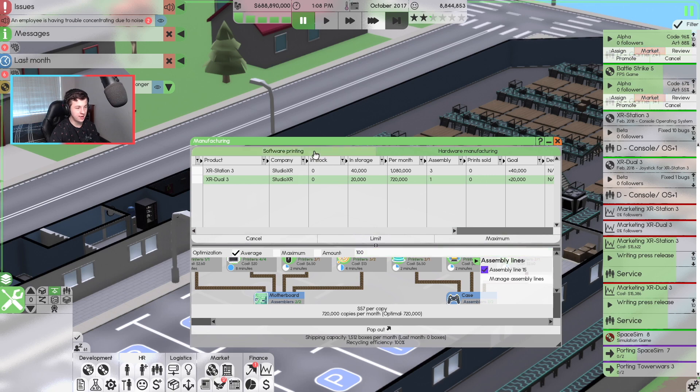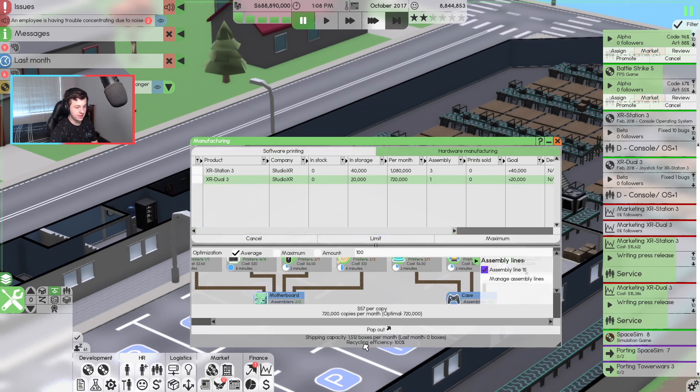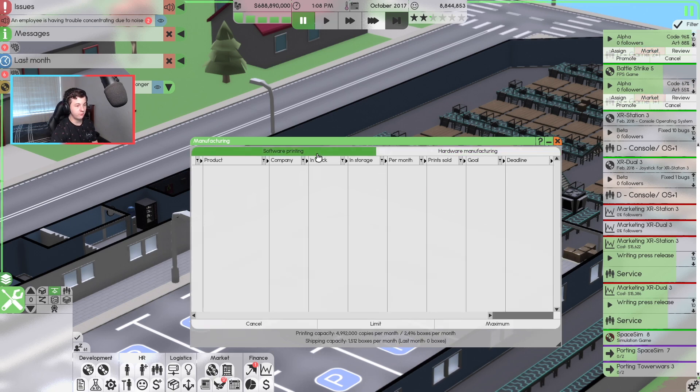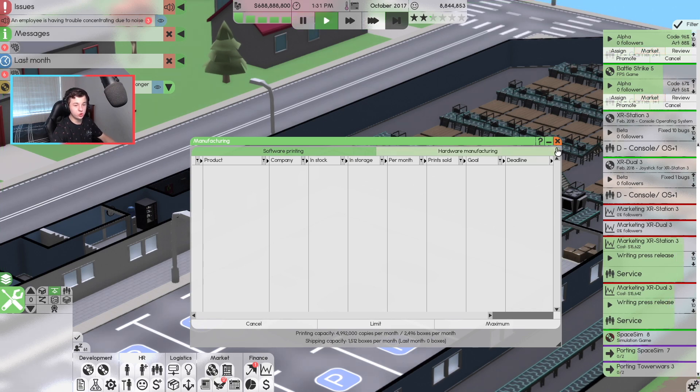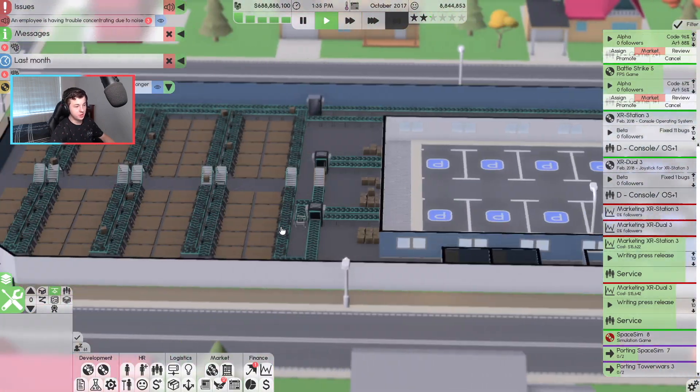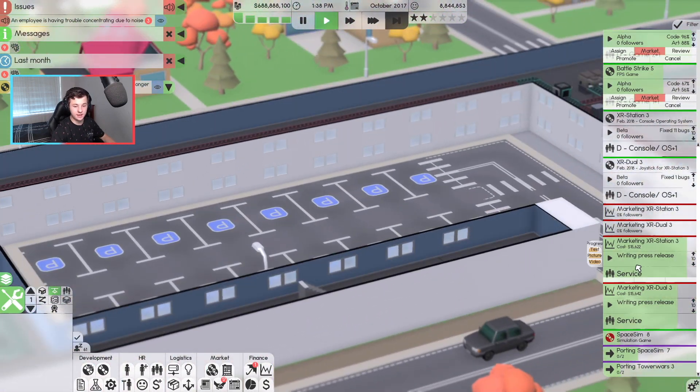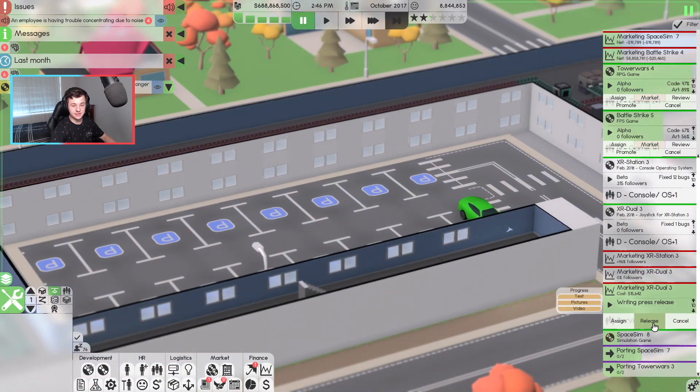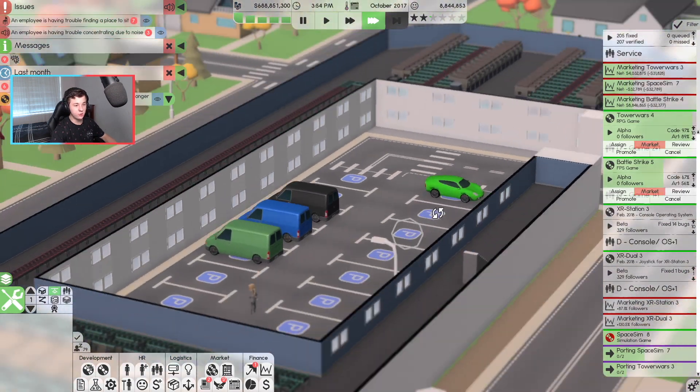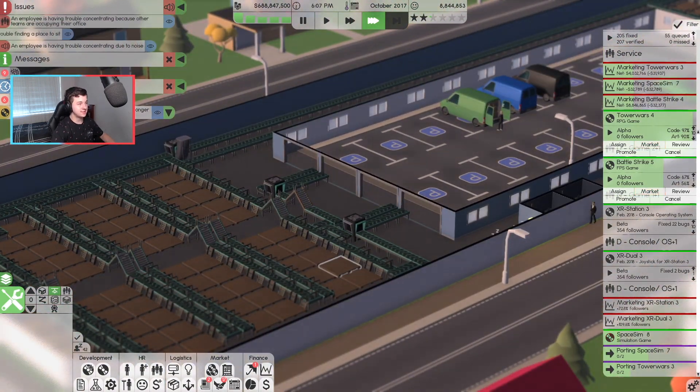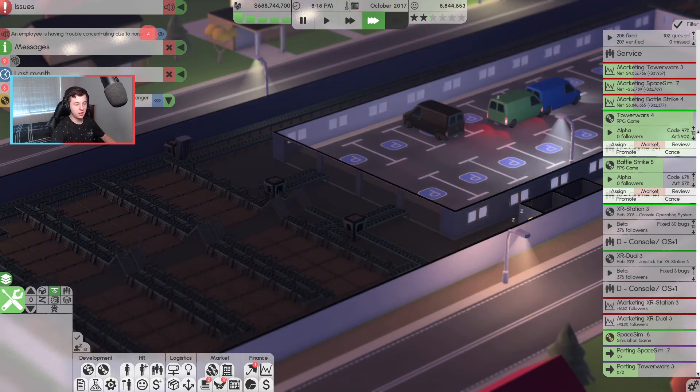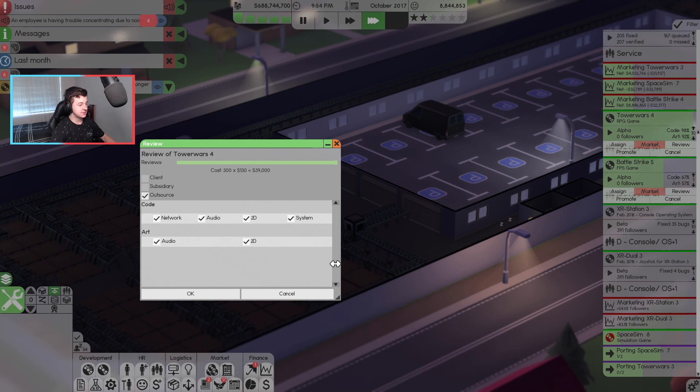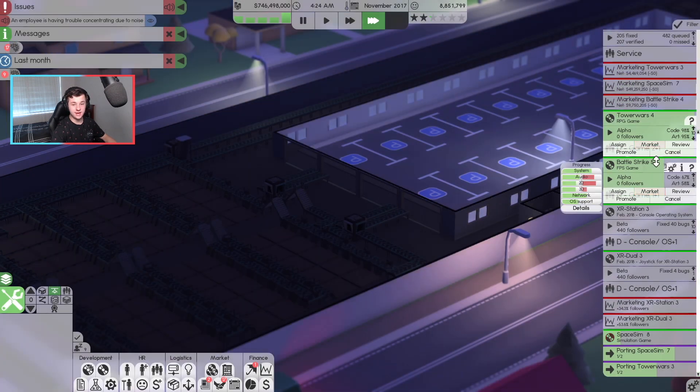We can ship about 1,500 boxes per month. And if we look at our software printing, printing capacity is nearly 5 million copies a month, or 2,100 boxes per month. Shipping capacity is 1,500 boxes per month. That's pretty good. We can actually hire some more people if we wanted to. But I think we're actually doing alright for the time being. But goal is now to release these press releases. Get this going.